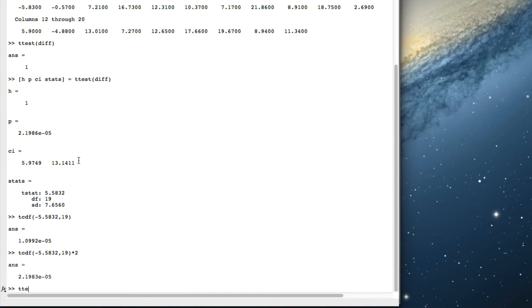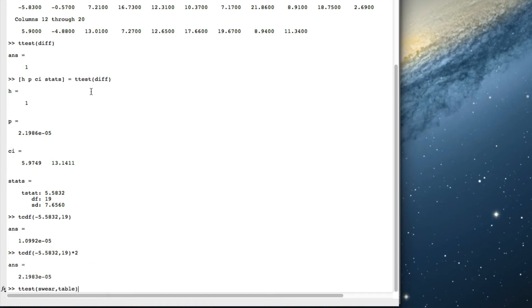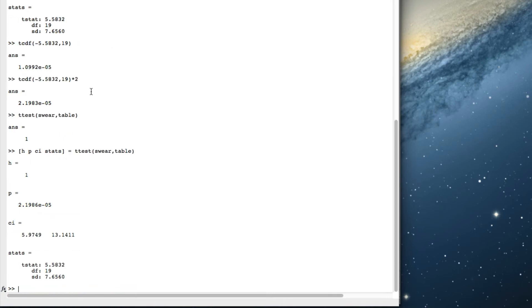The way we do it is that MATLAB will do the difference calculation automatically for us. If we just put 'swear' and 'table' into the t-test, it realizes we're doing matched pairs. It gives us the same answer. If we ask for all the information, we get a 1, and the same confidence interval — it's doing exactly the same calculations for us.